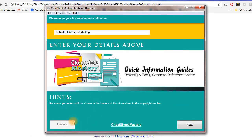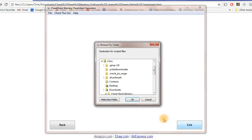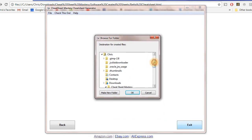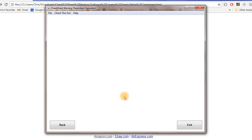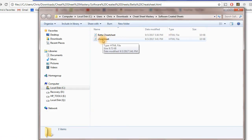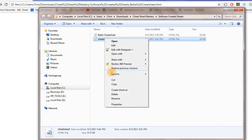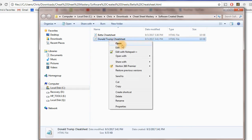Let's create another one. You go back to the first part — it's already going to stay at 'CJ Mollo Internet Marketing.' What cheat sheet should we create? How about a cheat sheet about Donald Trump — that would be something interesting. So we just enter 'Donald Trump' and click 'Create Cheat Sheet.' It's already done — it did it so quickly. We go right into the folder, click OK, and it's done. That's why you have to change the name, because it saves them all as 'cheat sheet.' We'll rename this one 'Donald Trump Cheat Sheet.'